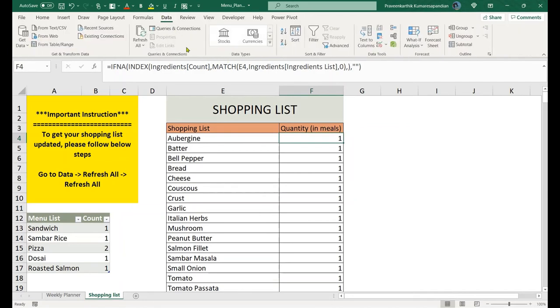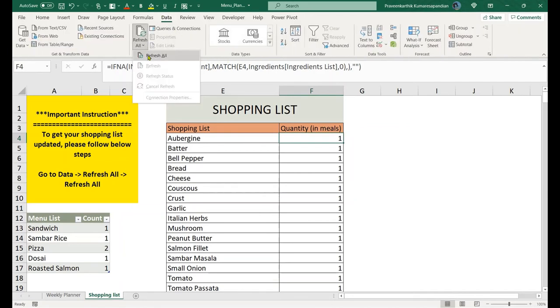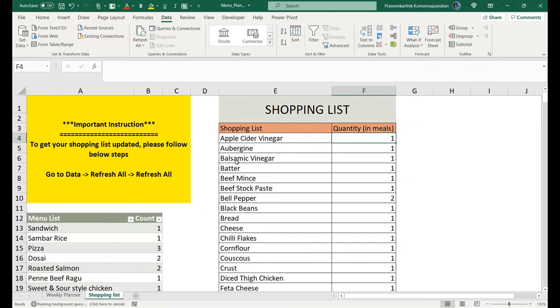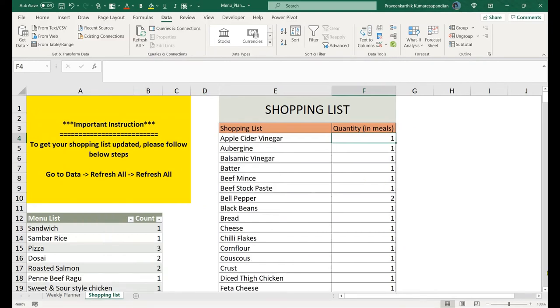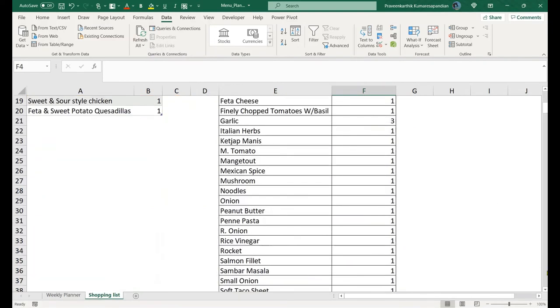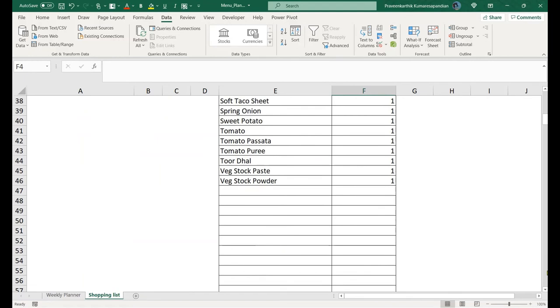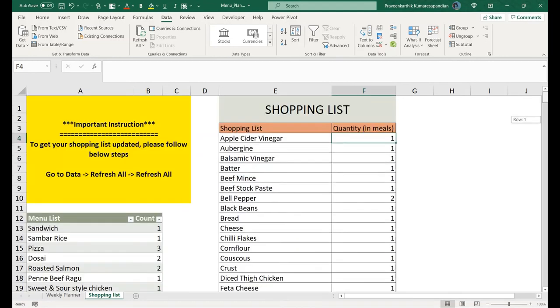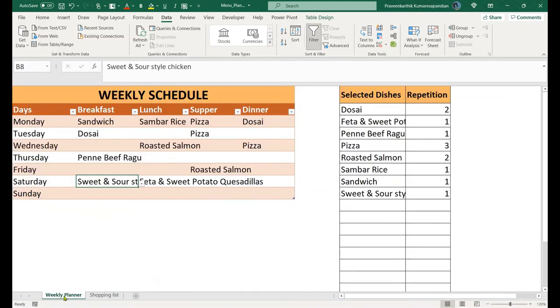Once we refresh the sheet, it automatically gets refreshed and your ingredients will be updated automatically. This will save time in planning your menu and ensure you don't miss items on your shopping list.